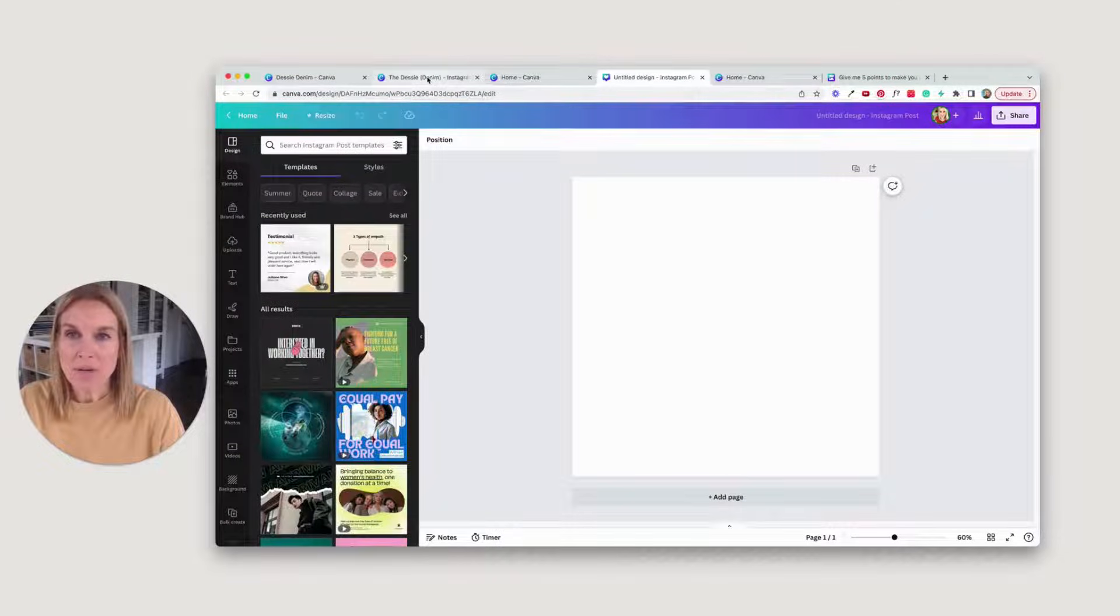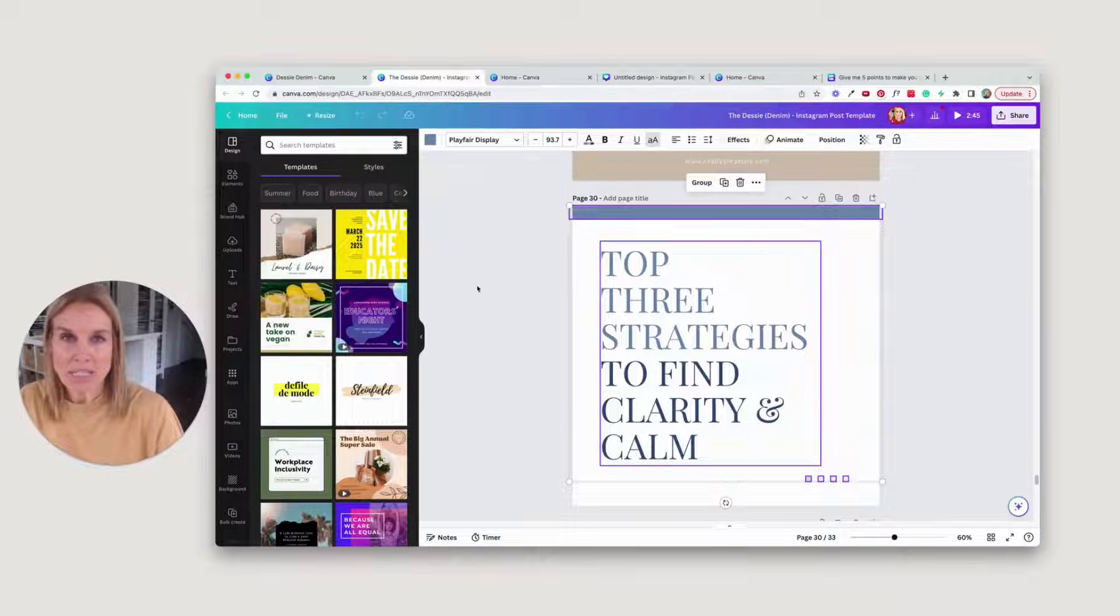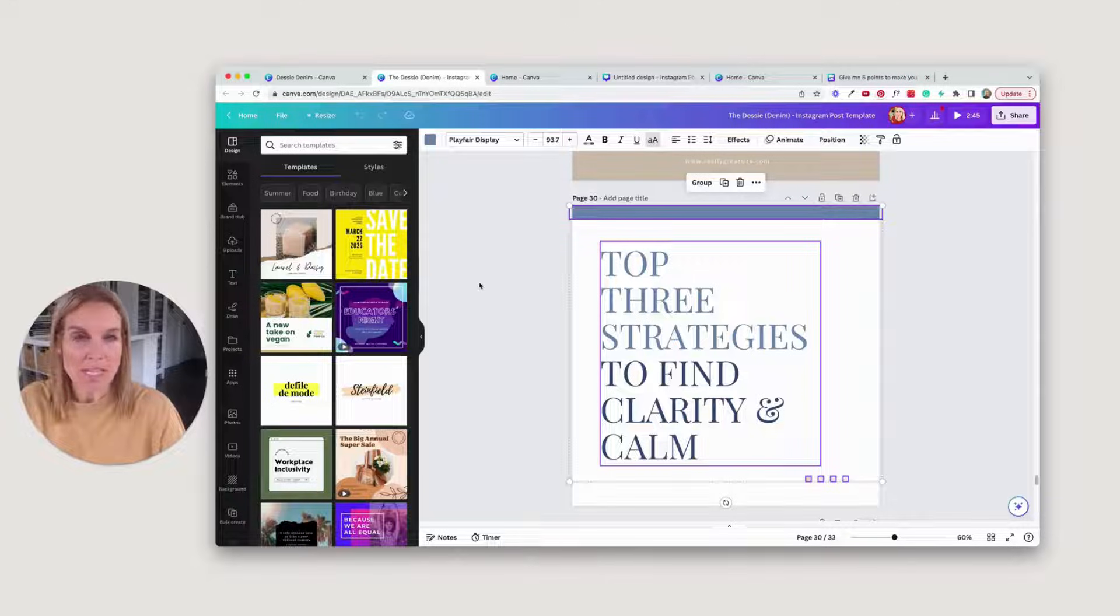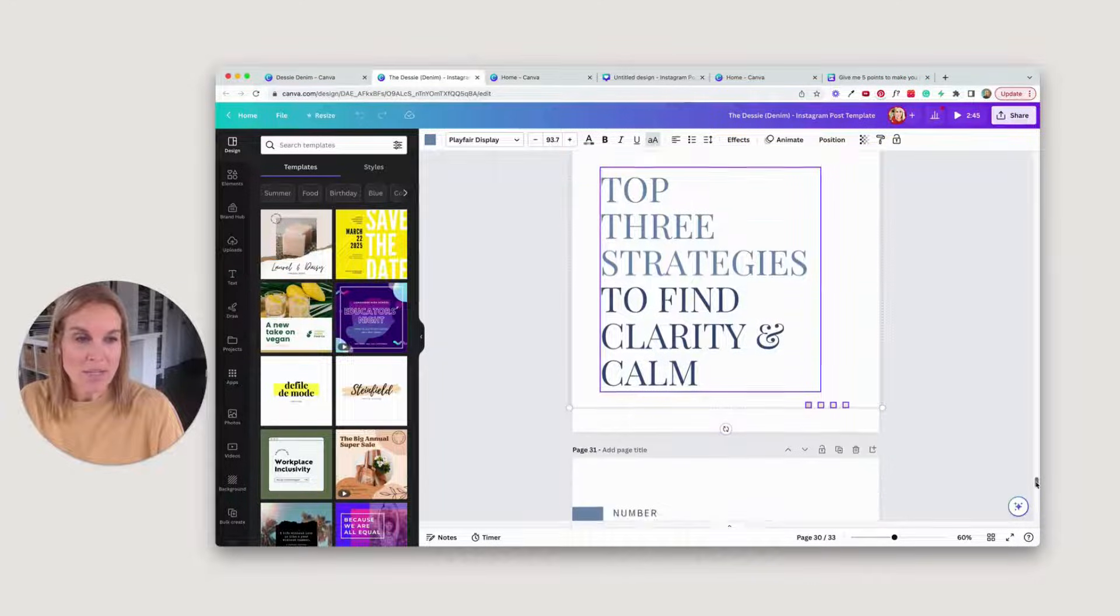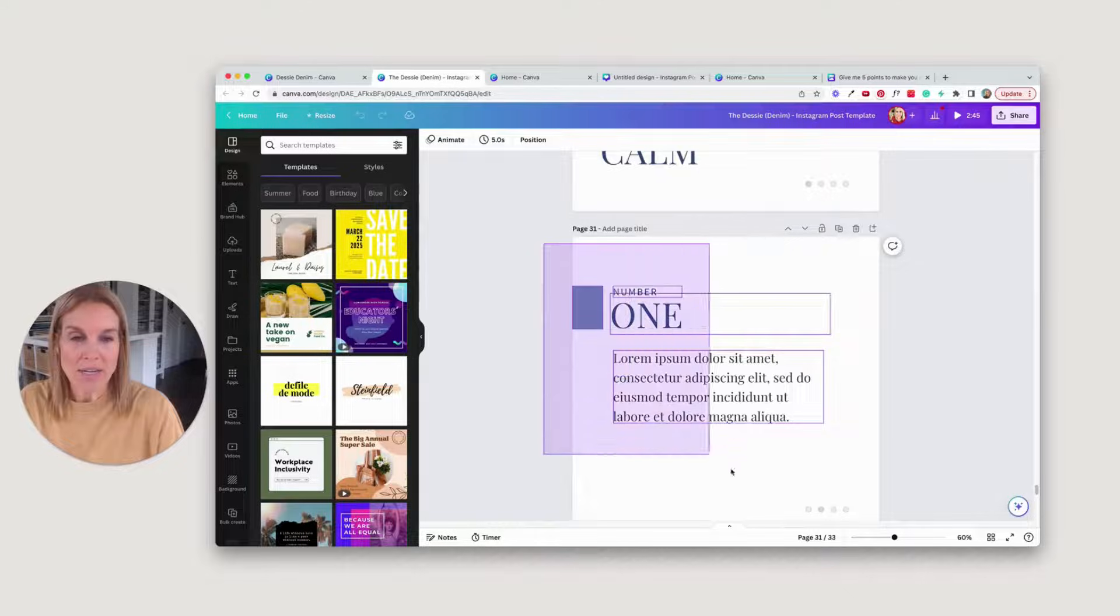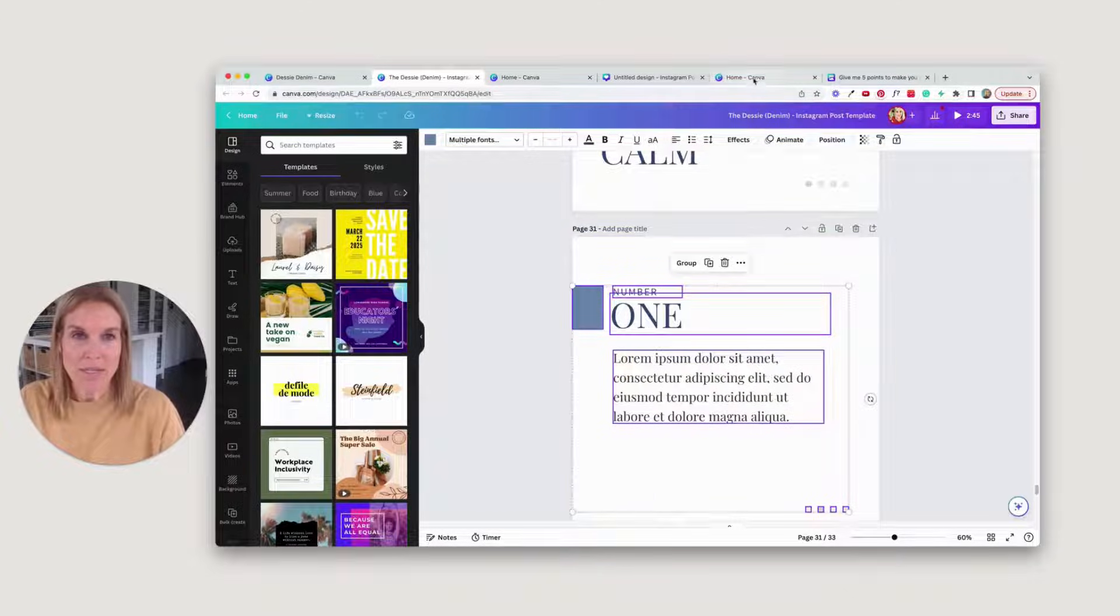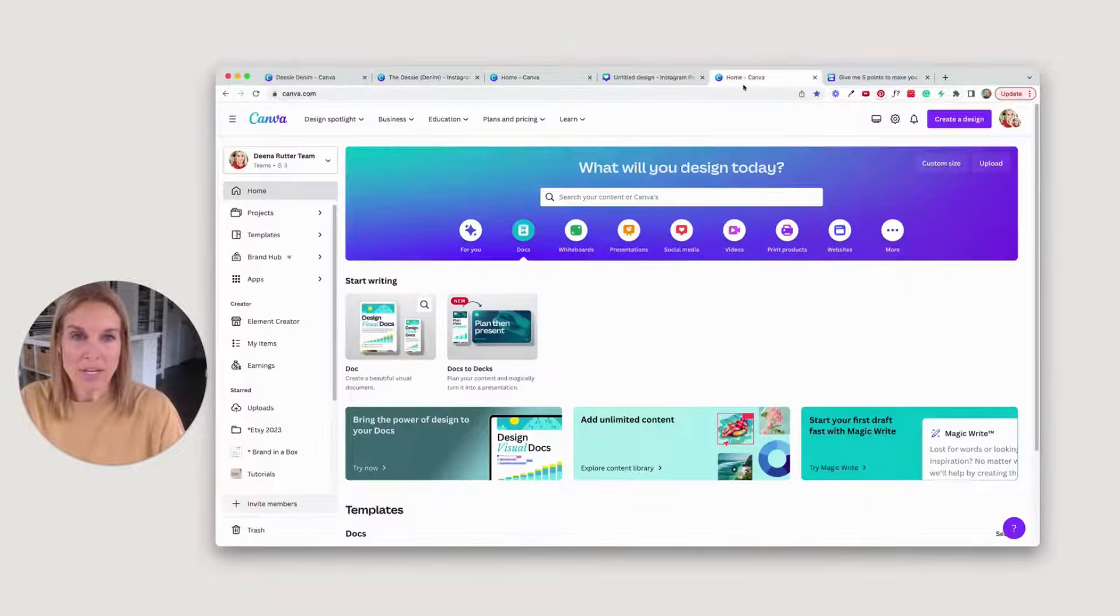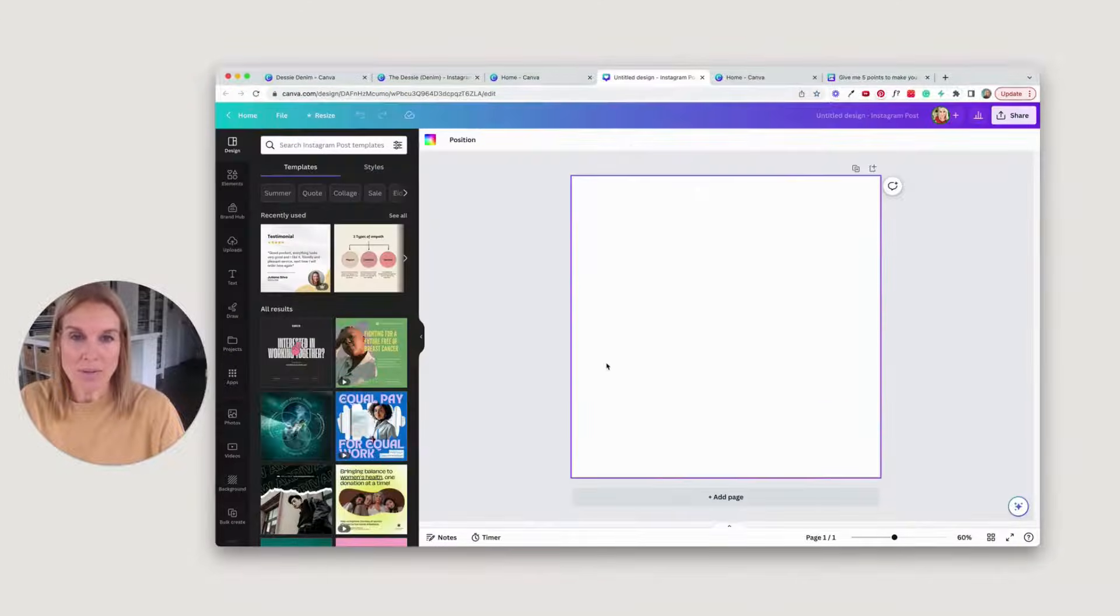I'm going to go over here to my brand in a box collection. One of my collections is the Desi collection. I'm going to grab this carousel post start right here, copy it, and then bring it over to here.